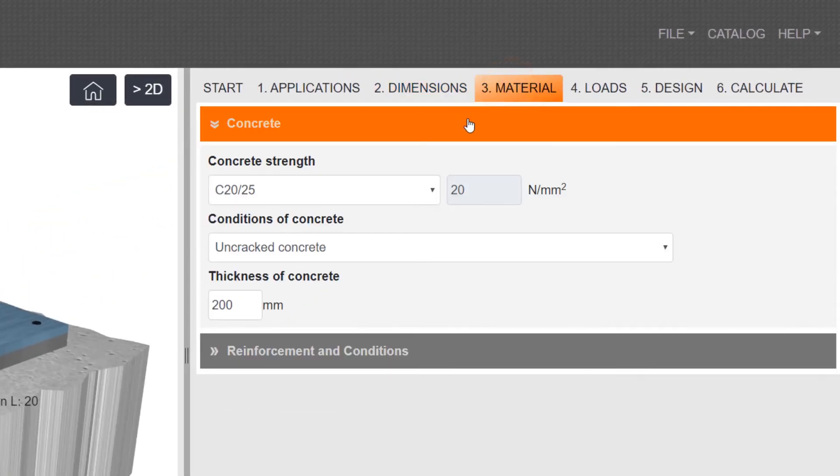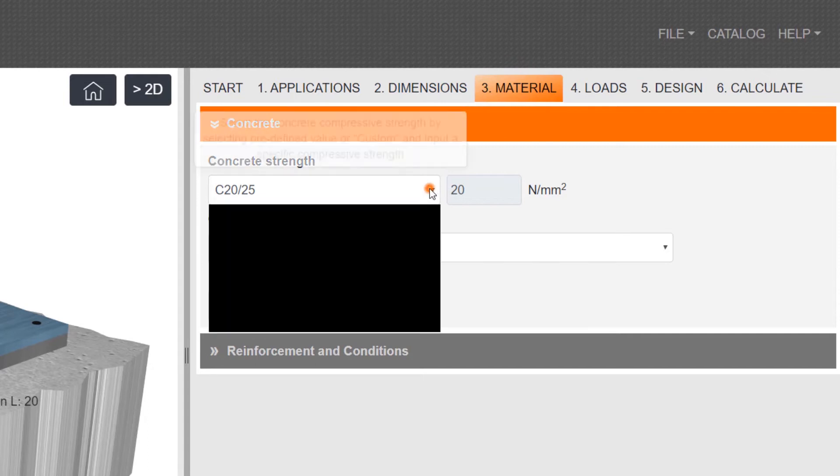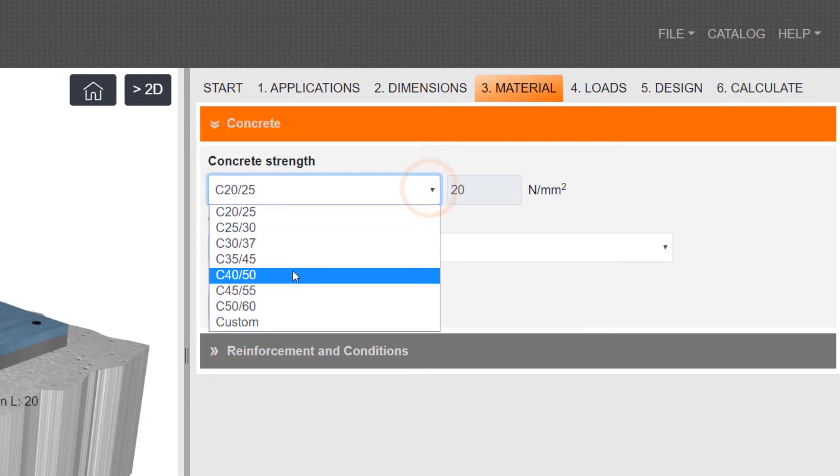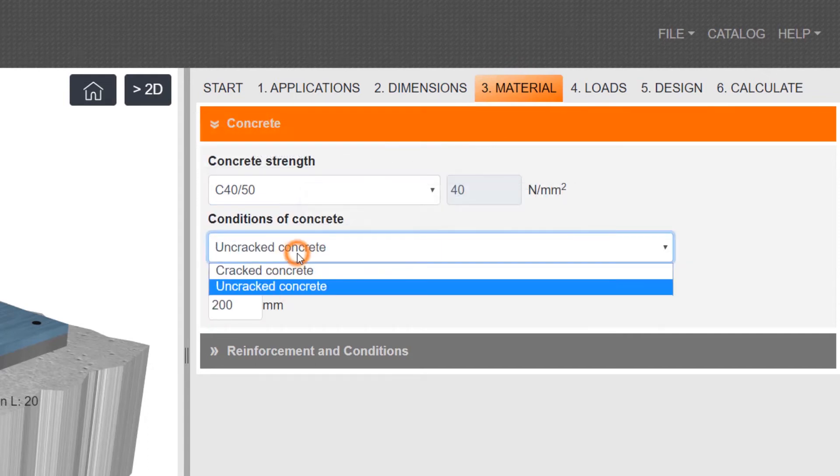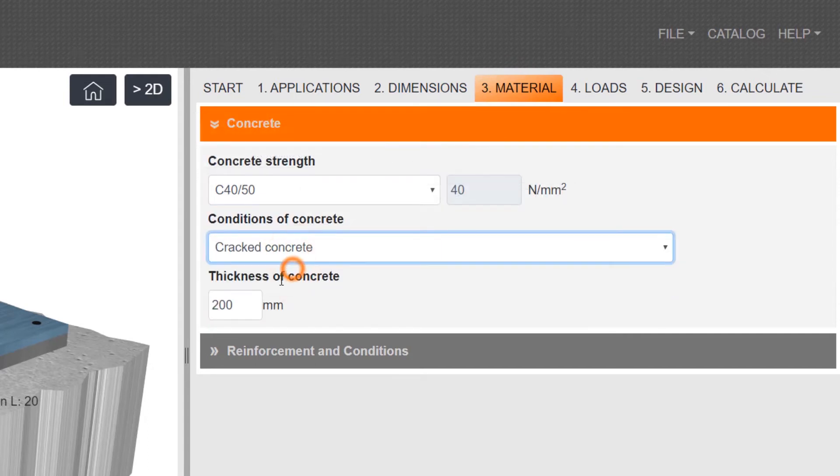Specify material including concrete parameters and environmental conditions.